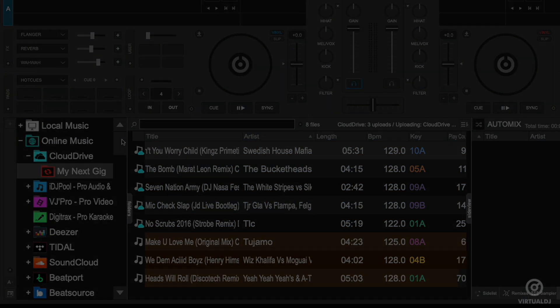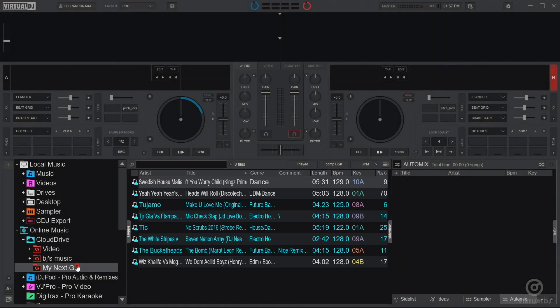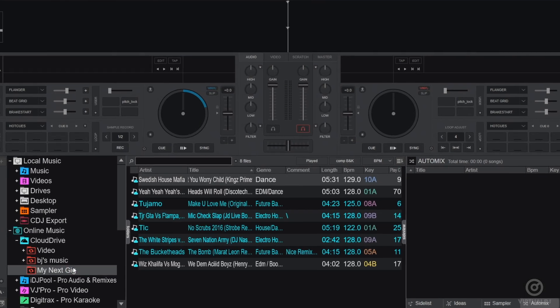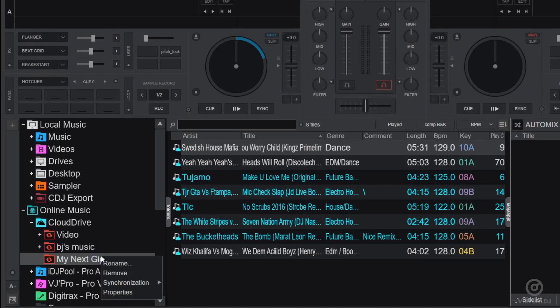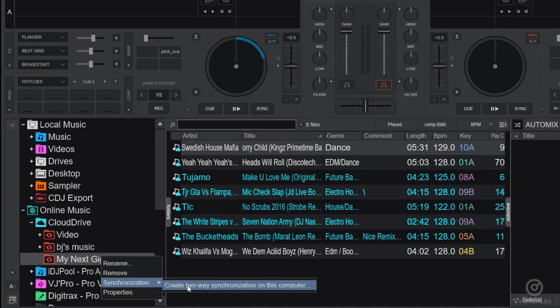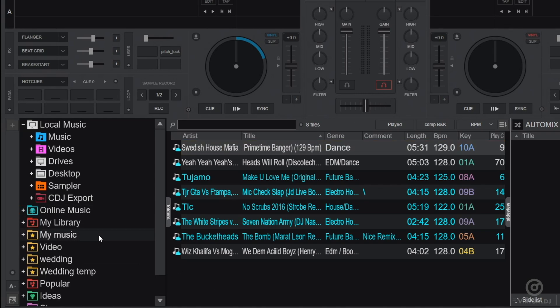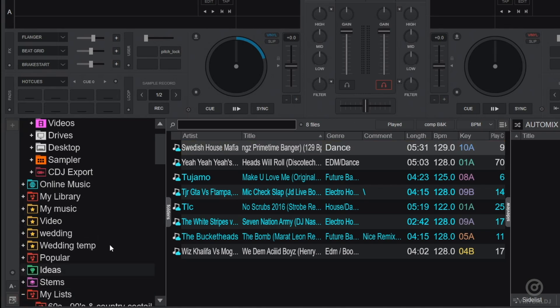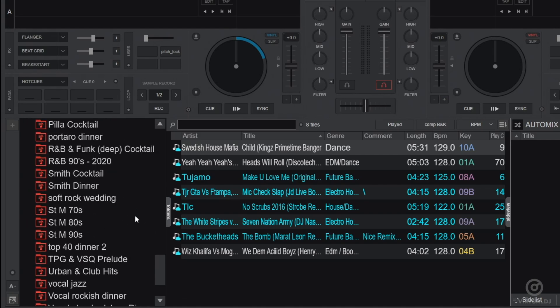Once the upload is finished, you can then open the folder or the list in the Cloud Drive on your performance computer. Now, right-click or Control plus click if you're on a Mac and select Synchronization. Create two-way synchronization on this computer. Virtual DJ will now download and place this in the proper location. In this case, it will be placed in my lists.